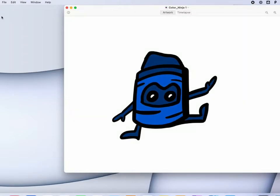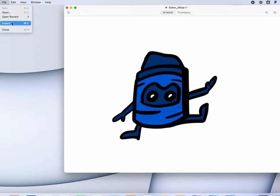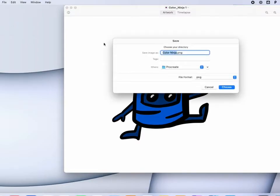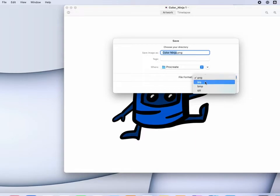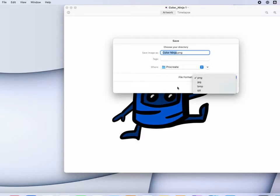Go back to the artwork. I can go to the file menu, I can hit export, and I can export it in a PNG format, JPEG format, bitmap, and a TIFF format, and choose where to export it on my computer.